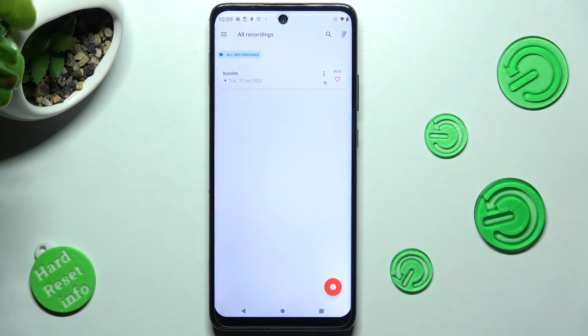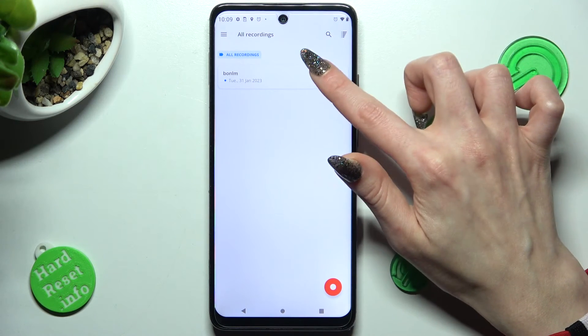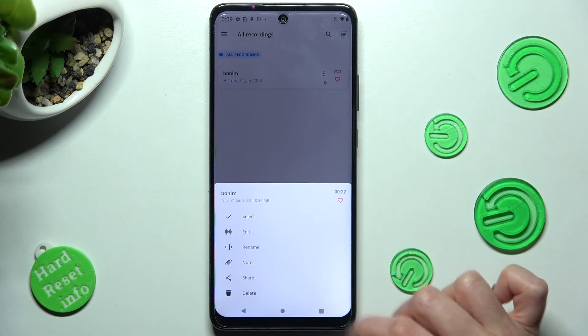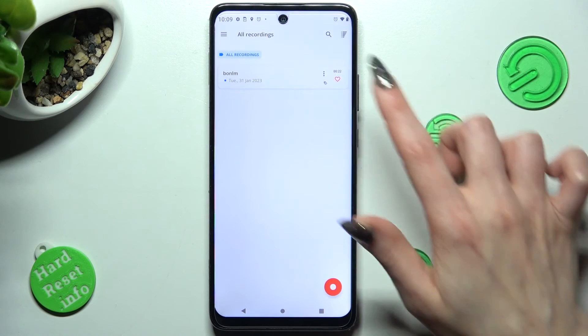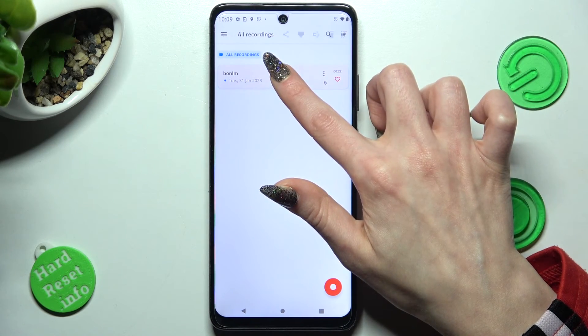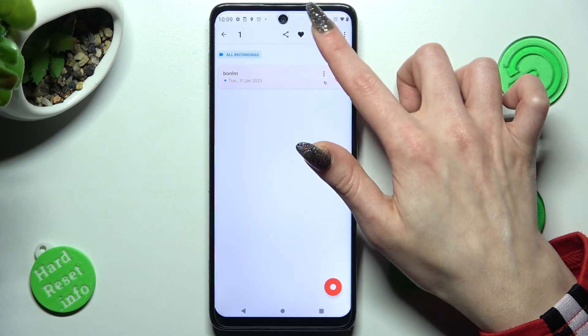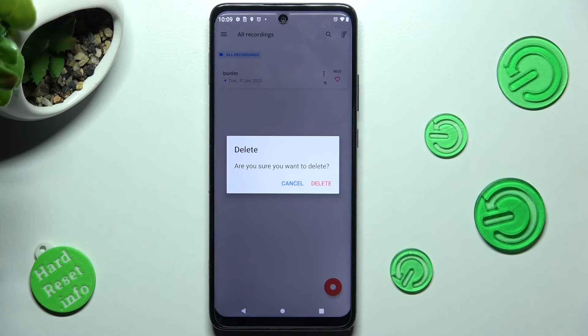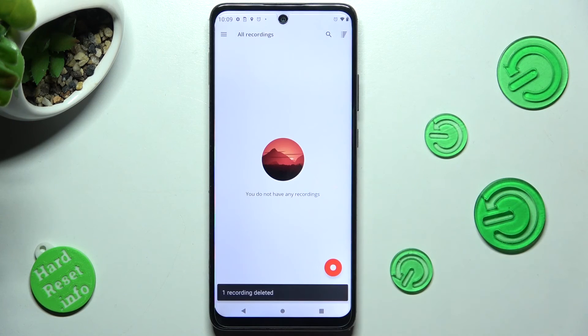To delete your recording, click on those three dots and tap on the delete option, or hold it, click on the trash icon, and confirm your choice in the pop-up.